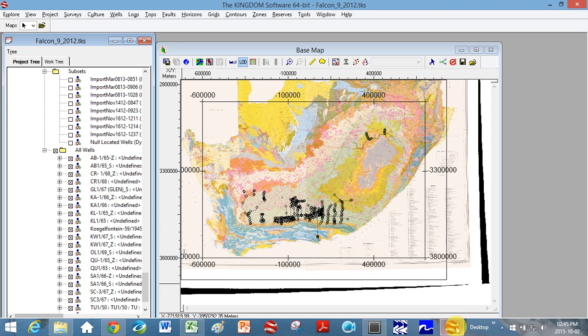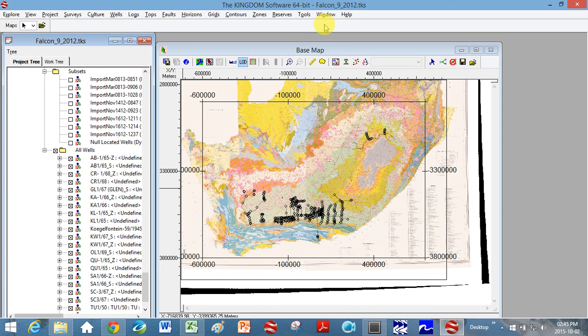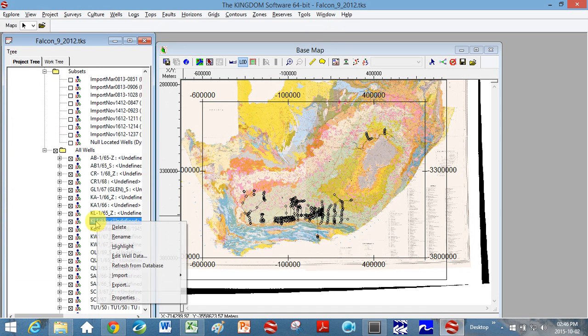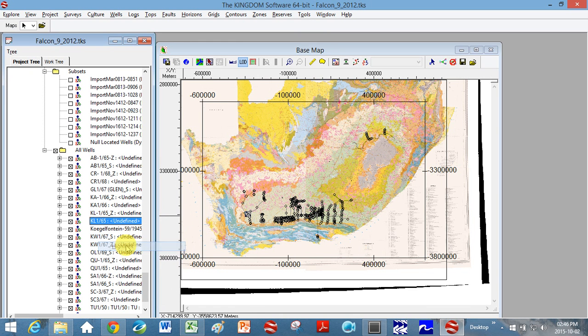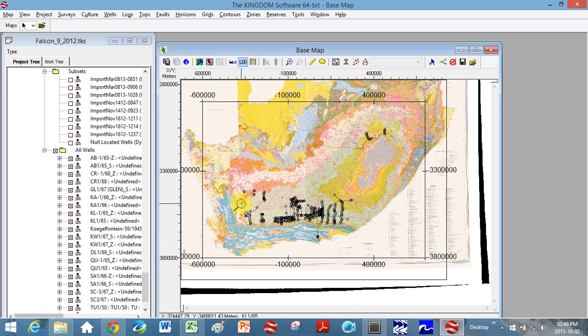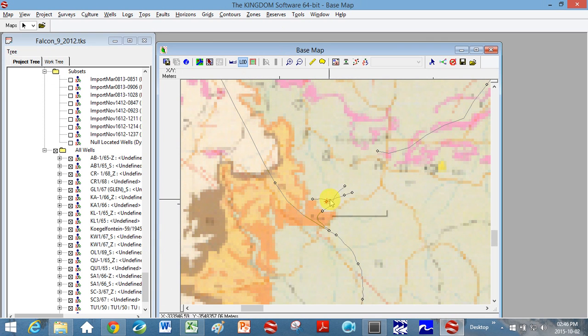And so if we actually go here to Kingdom Suite, I'm gonna just double click on KL. Not always easy to find your boreholes in Kingdom. Okay, so KL is over here in my seismic section. So I'm gonna zoom to it. Okay, so here's borehole KL and I'm gonna look at this seismic section here.